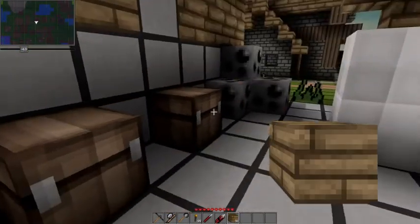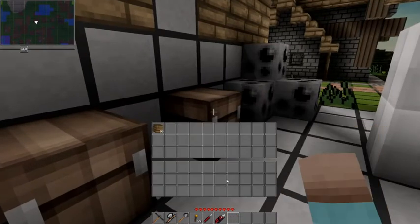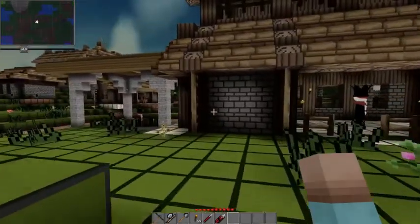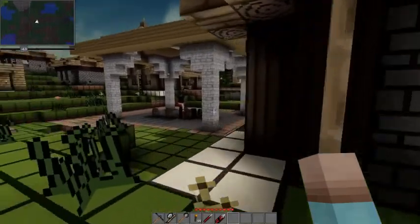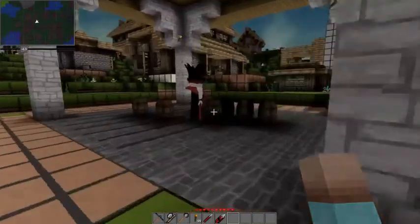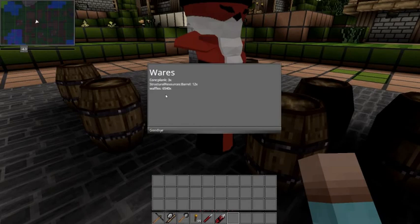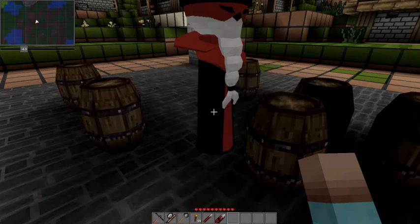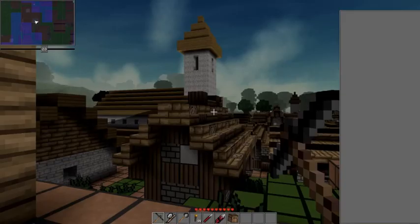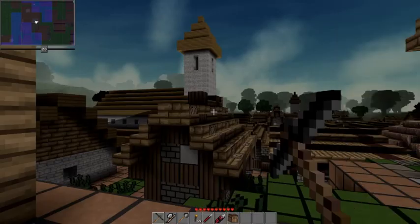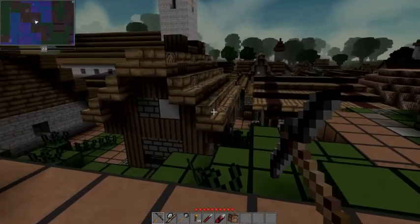When putting some planks into this chest, they are transferred to the actual city inventory. This in turn allows the blacksmith to produce some barrels, as he needs planks to produce them. Getting back to the trader and opening the dialogue screen shows us that some barrels were created and that most of the planks were consumed in the process.